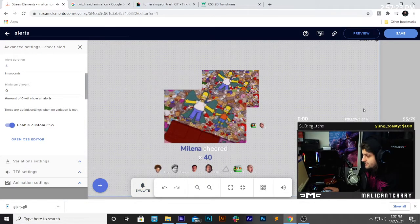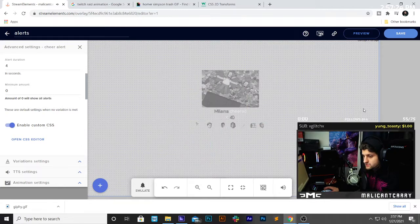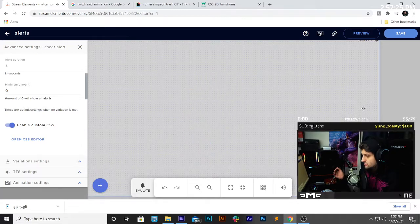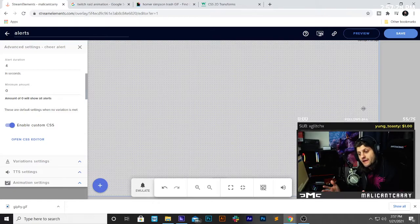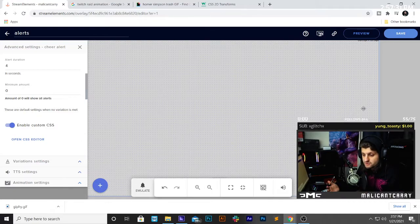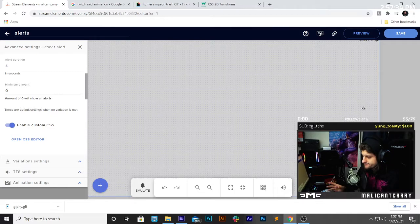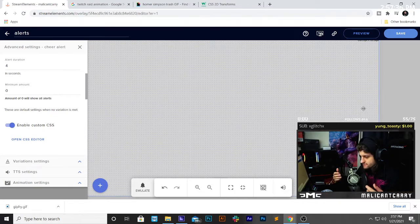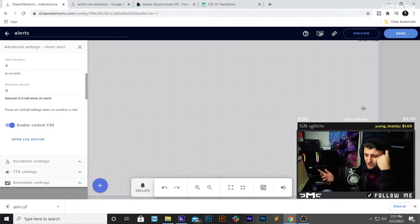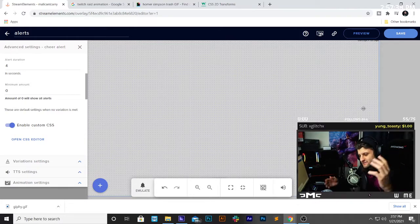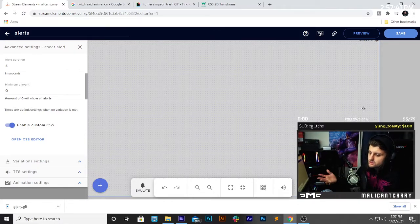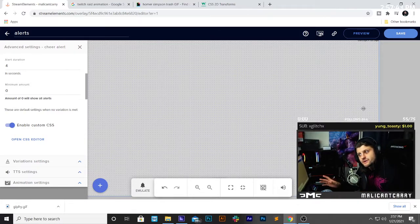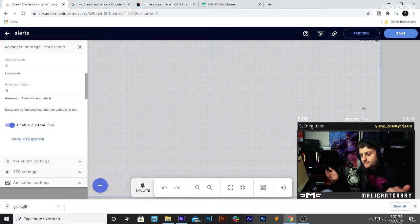And there you go, folks. That is how you scale down an animation in Stream Elements. I know it's not so straightforward on the platform. So, just wanted to show you guys how to use the custom CSS editor a little bit.